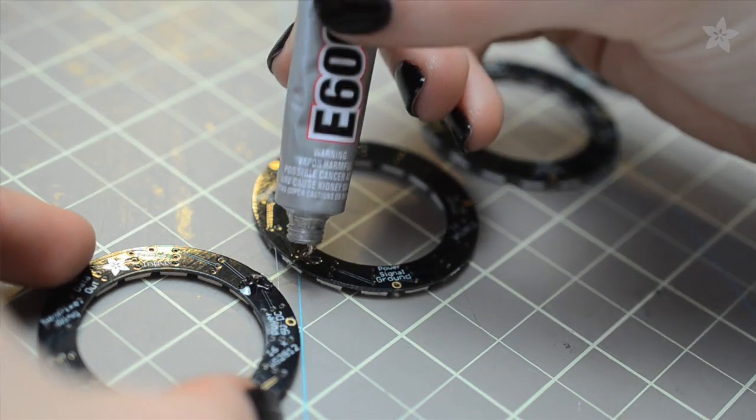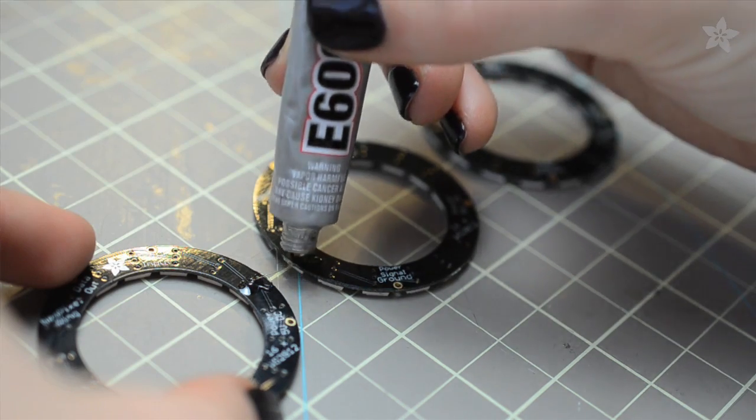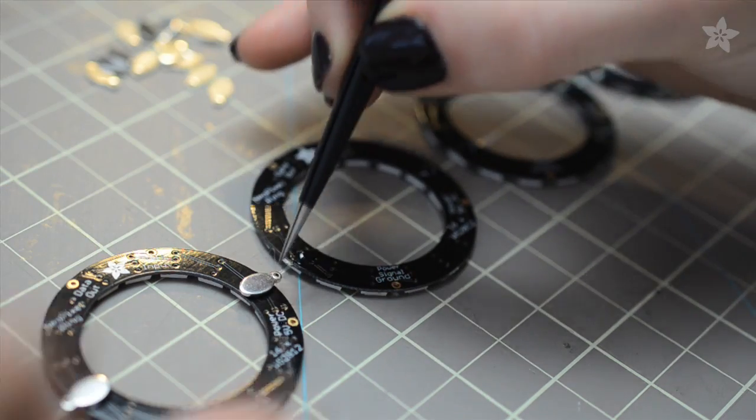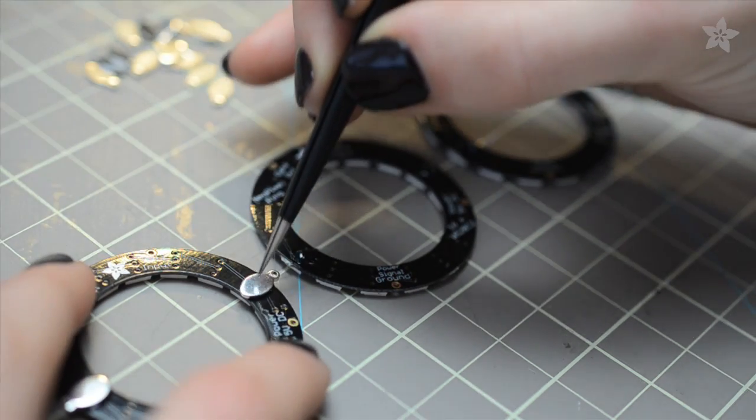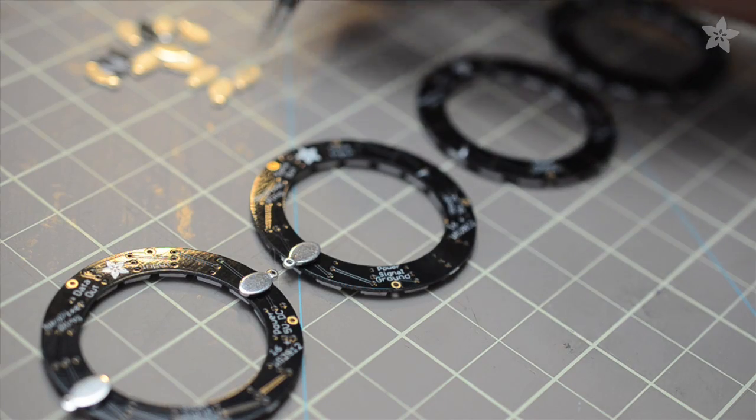Glue on some jewelry findings to make it easier to link the rings together. Check out the link in the description for a complete list of parts and where to find them.